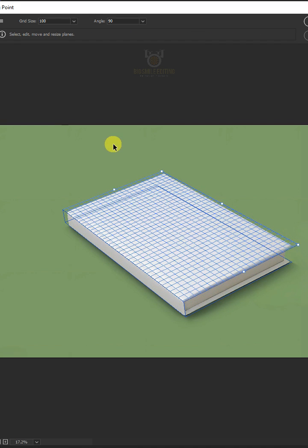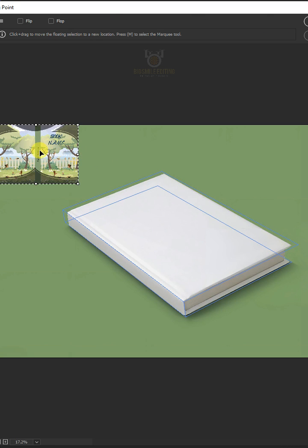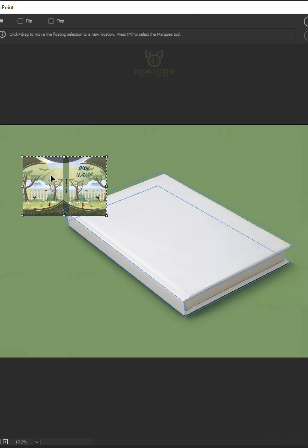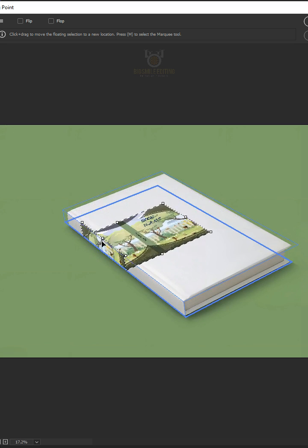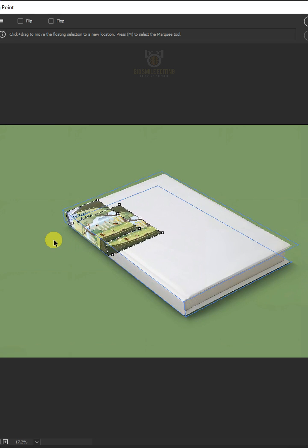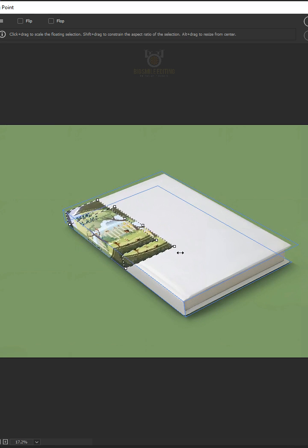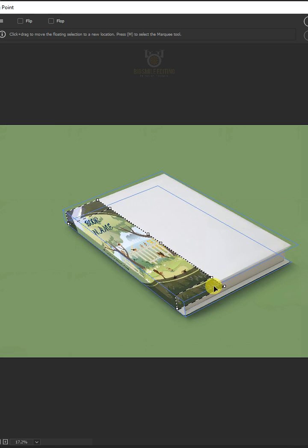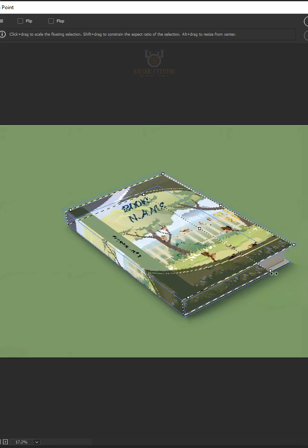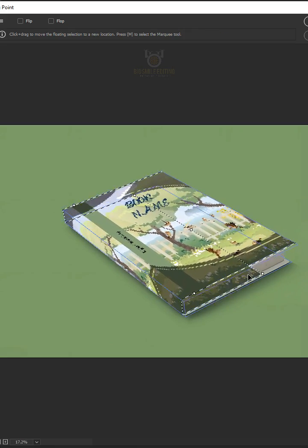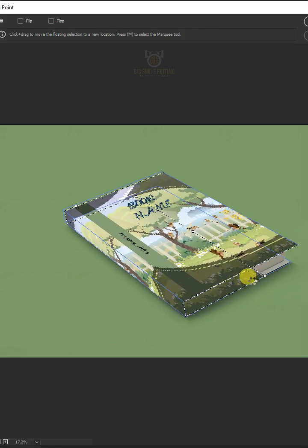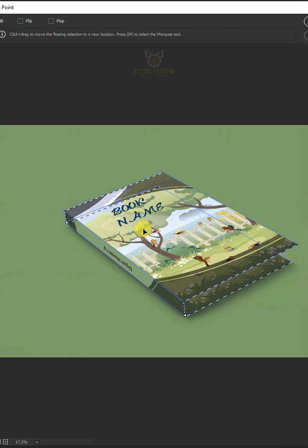Press Ctrl V to paste and press Ctrl T to transform. Now you can scale and drag the design layer into position. All you need to do is scale the design by dragging on the handles. Hit Enter on the keyboard.